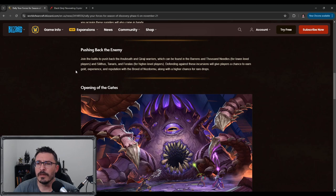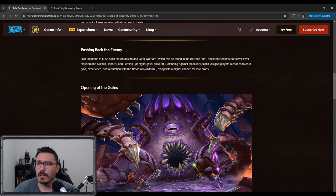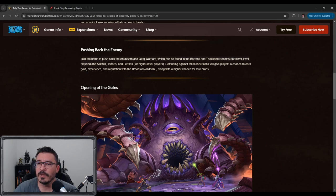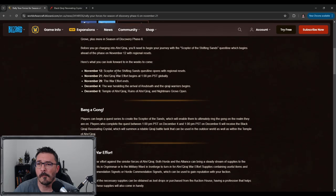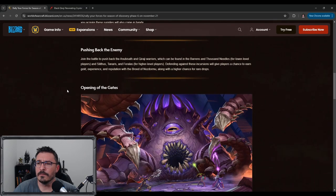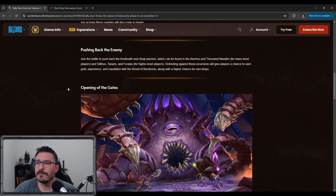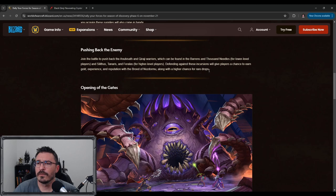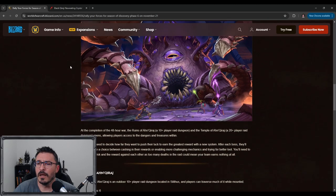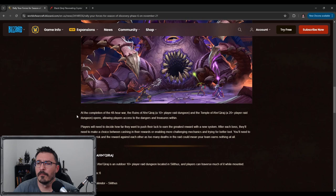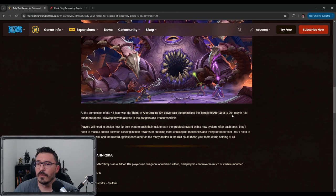Pushing back the enemy. Join the battle to push back the Anubisath and the warriors, which can be found in the Barrens and Thousand Needles. This is the limited time event. Defending against these incursions will give players a chance to earn gold experience and reputation along with a higher chance. This is only going to last two days. It's a 48 hour war. And then after the 48 hour war, all of the raids open up.